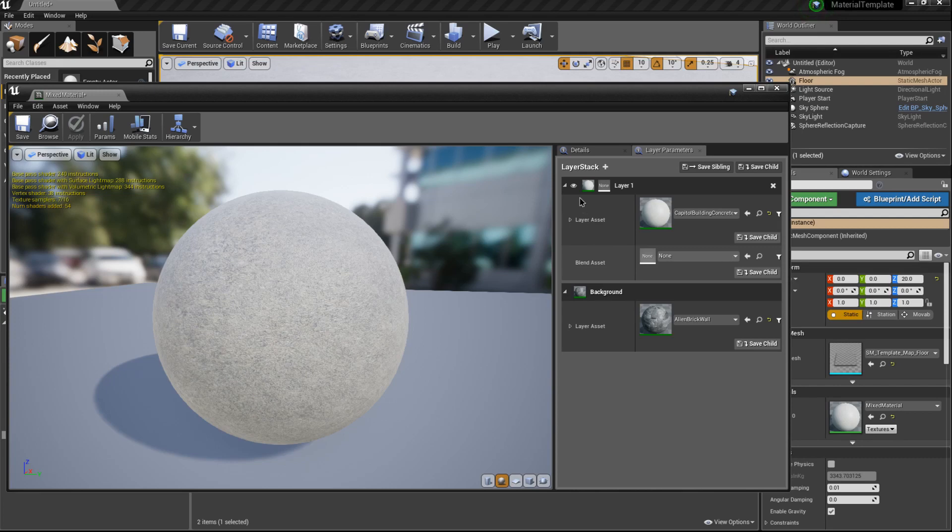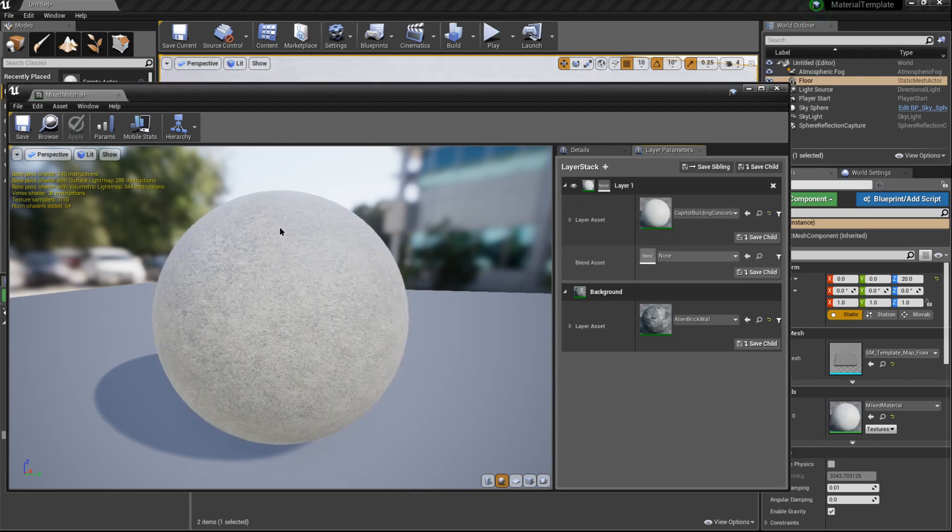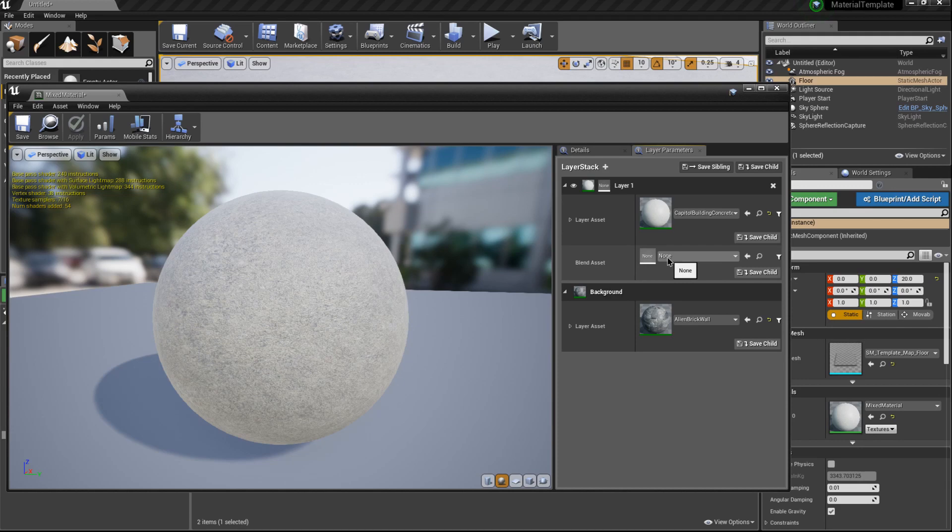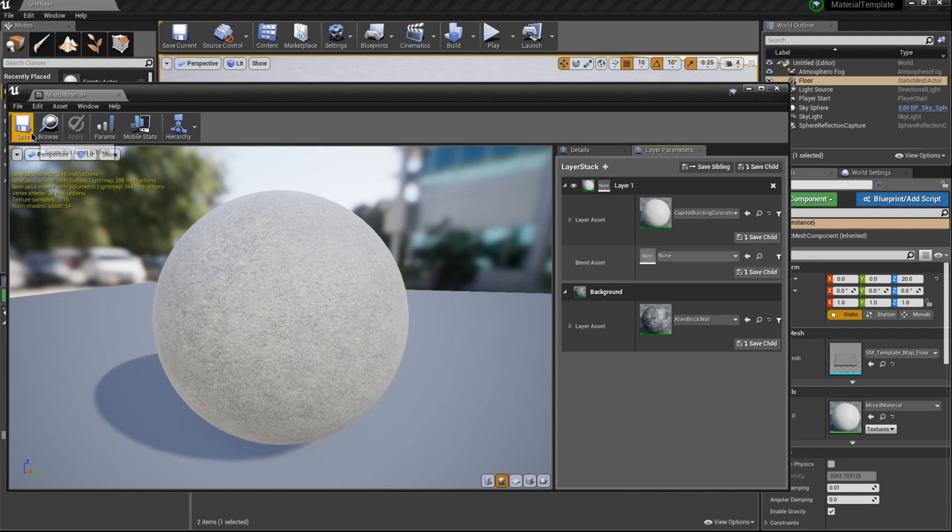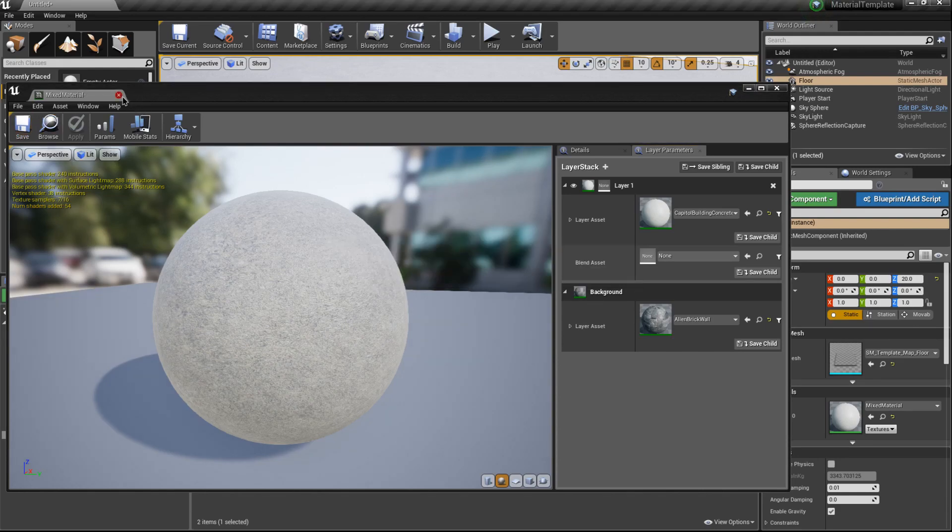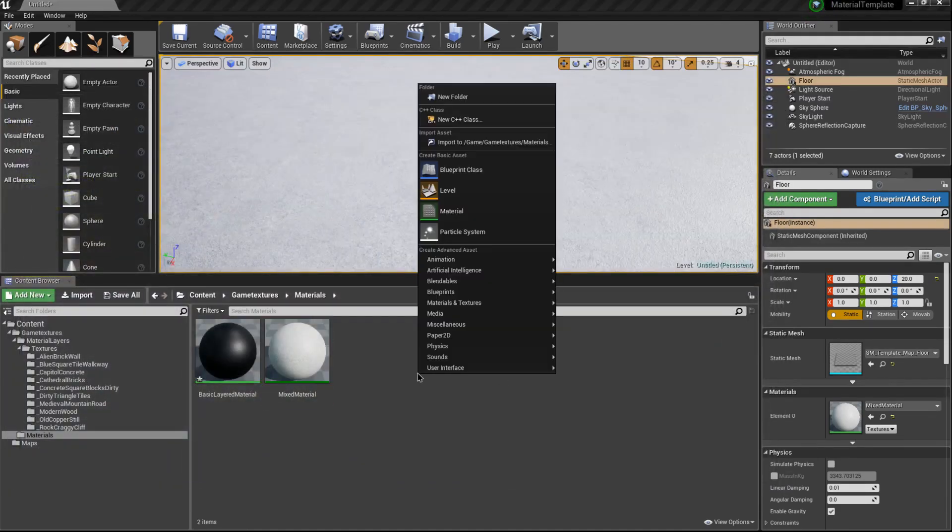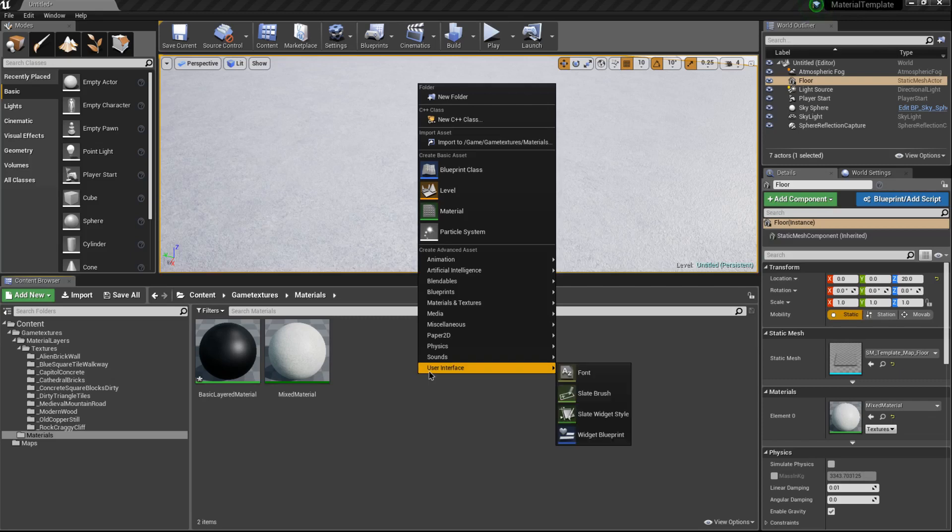If we click on this eye you'll see that we see the layer underneath. If we click it on we'll see the layer on top. This asset right here will be how we blend between these two layers, similar to our Photoshop mask. Let's go ahead and hit save, close this, and now let's create a new blend layer.